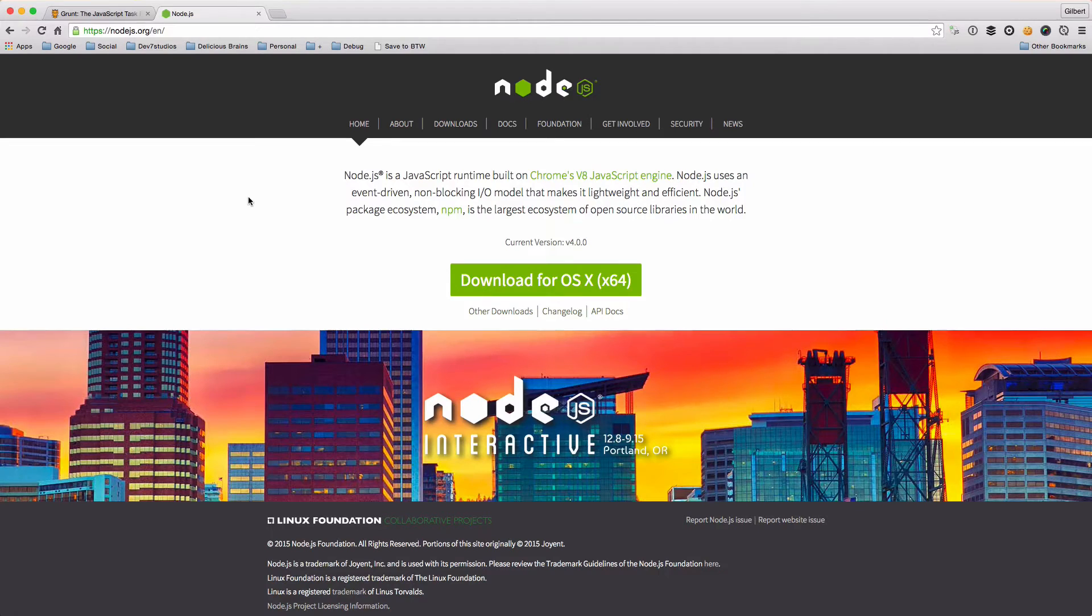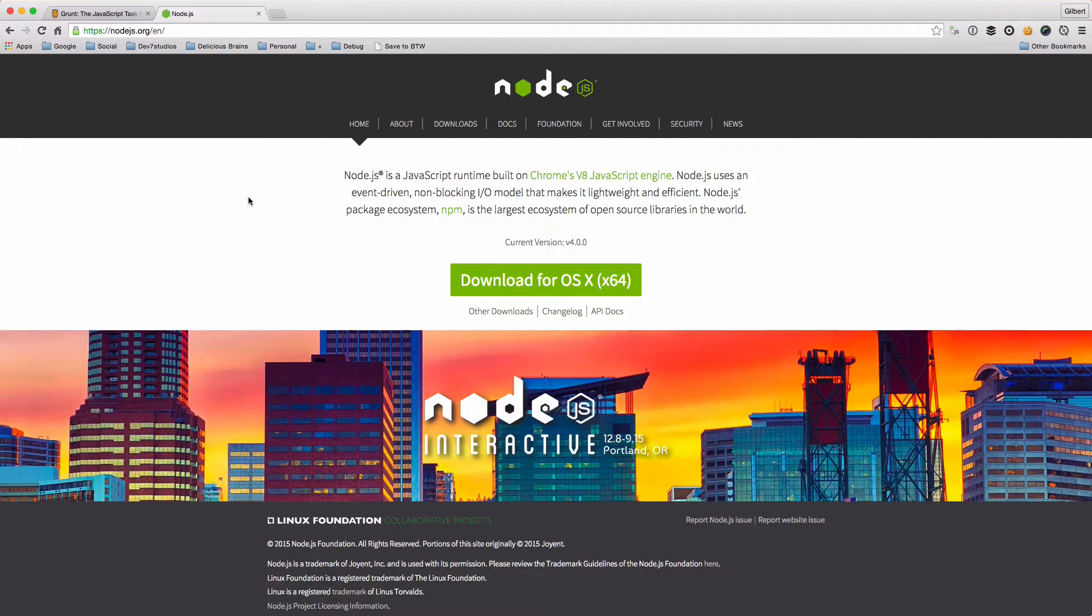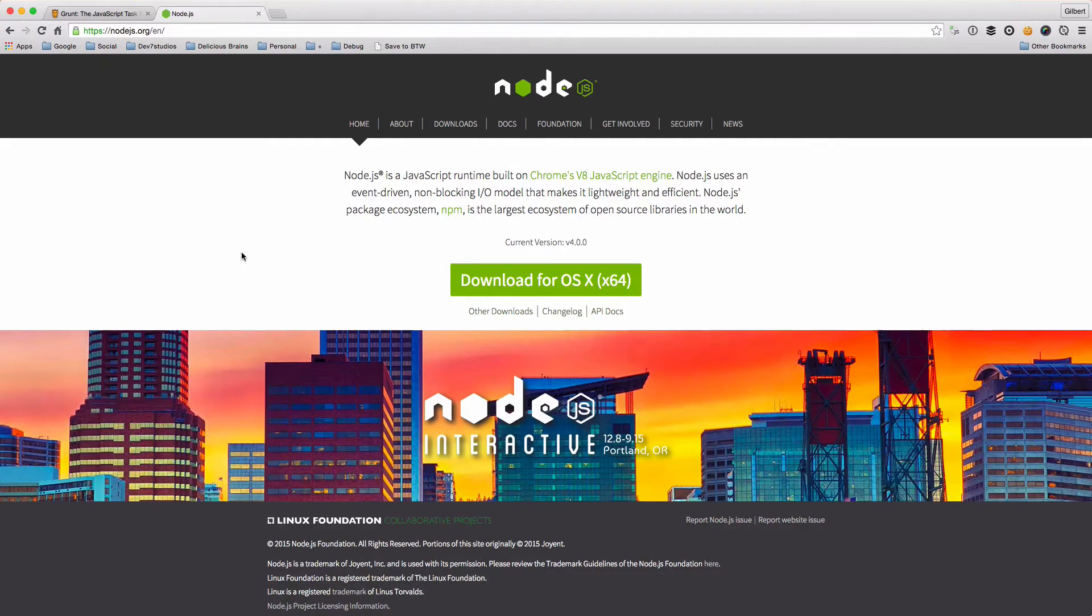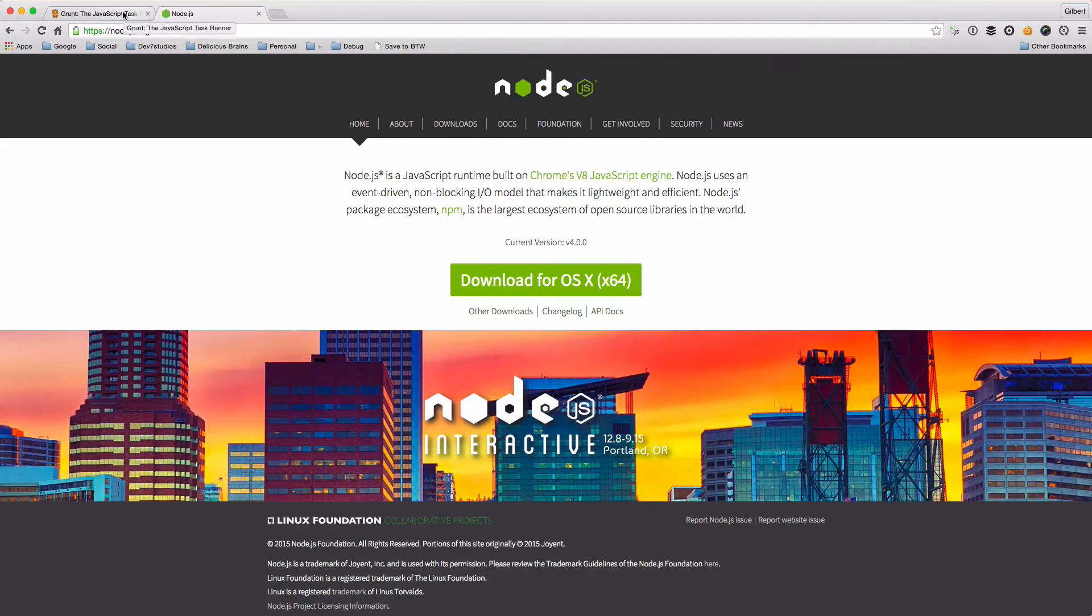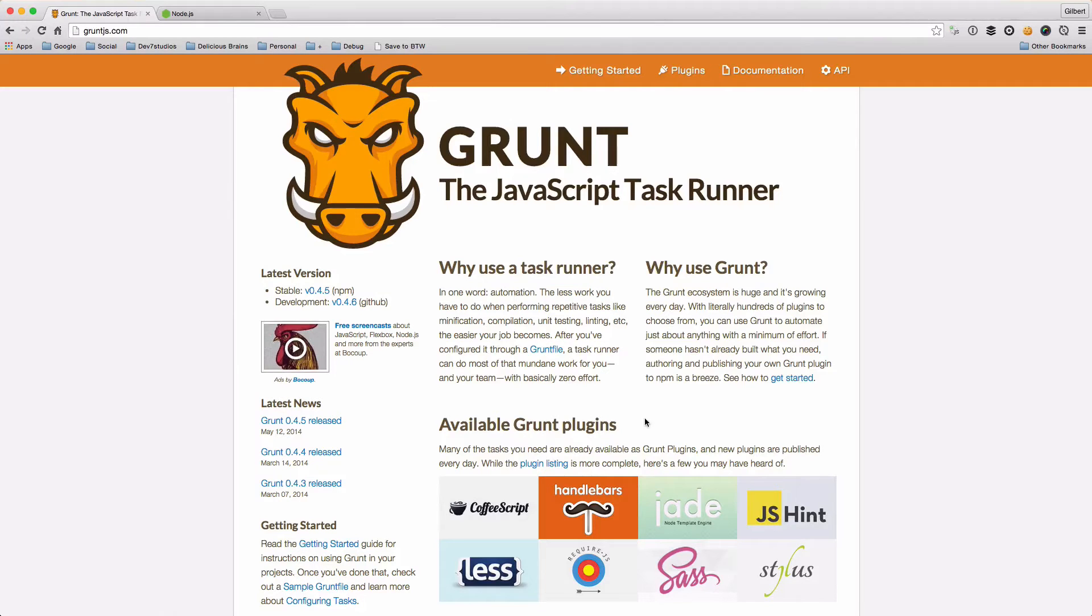We'll be installing Grunt as a package using npm and we'll also be installing our Grunt plugins as npm packages as well. Hopefully you've already got Node installed. I'm not going to go through it in this tutorial, but you can install it via the Node website and make sure you've got npm installed as well.